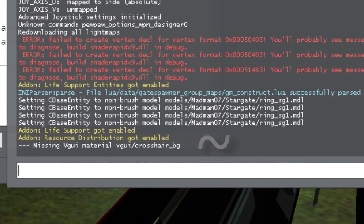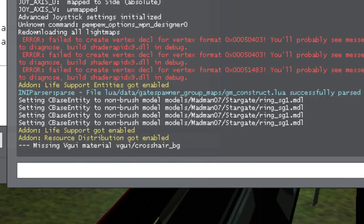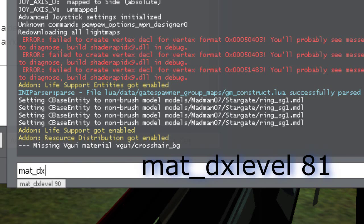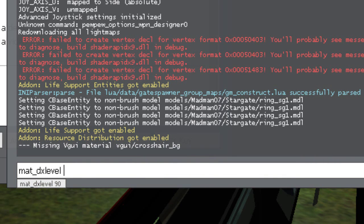Go to Console, the key which is left to the number one and above Tab. Type mat underscore dxlevel. It's showing 9, which means DirectX 9, but we will use 8.1, so that is 81.